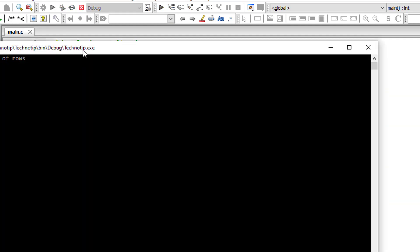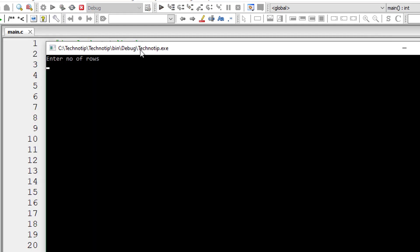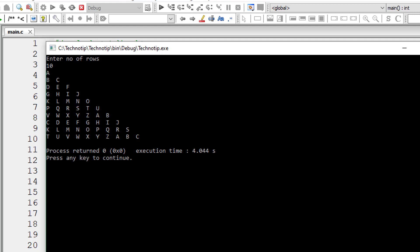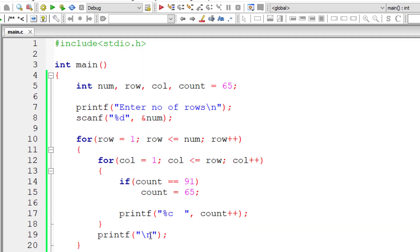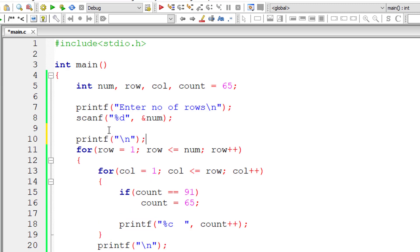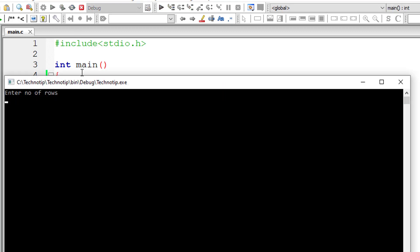So let me compile this. And let me give 10 rows now once again. So after printing from A to Z, it starts from A once again. After Z, it starts from A once again. So this is how we print right-angled triangle formed with capital letter English alphabets.